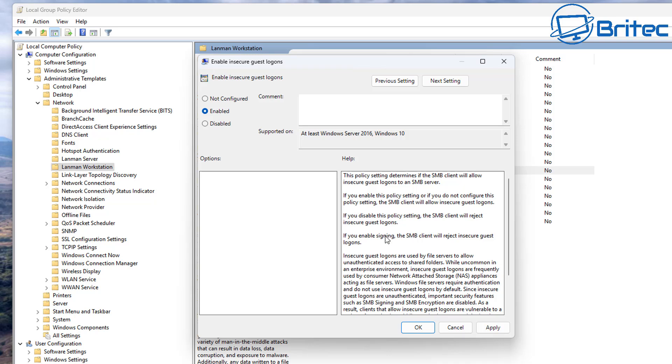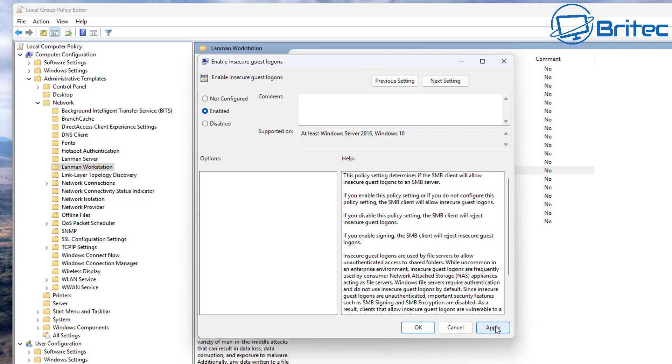Now you can see here if we enable this feature, you can see the SMB client will reject insecure guest logons. But if we enable this feature policy setting, or if it's not configured, the SMB client will allow insecure guest logons. This is in case you had that set and it will now allow you to gain access to your NAS, but I'd advise you to make sure that you secure your NAS after you've done this and gained access to it and make some security changes and turn these features back off.